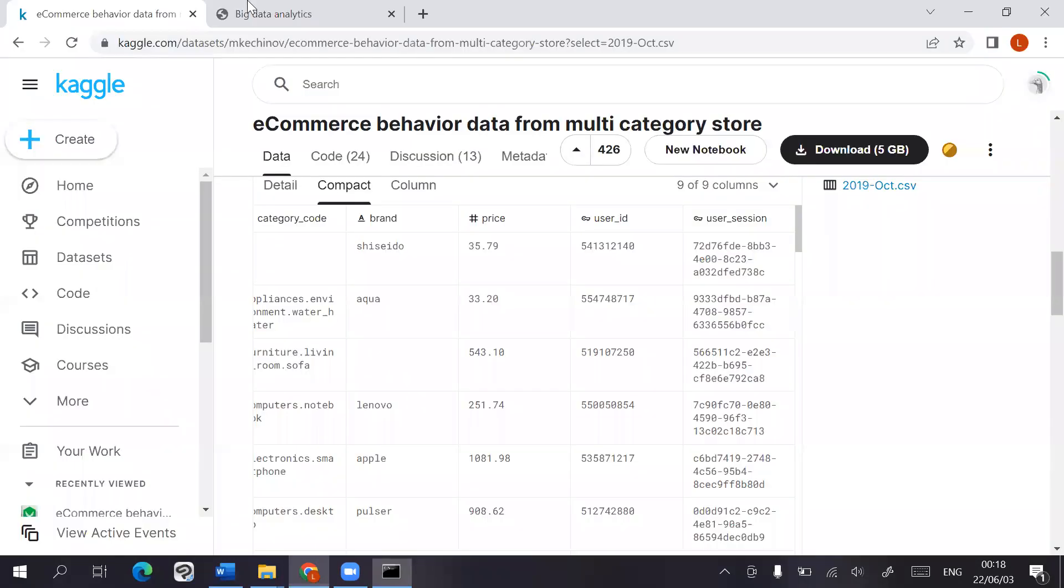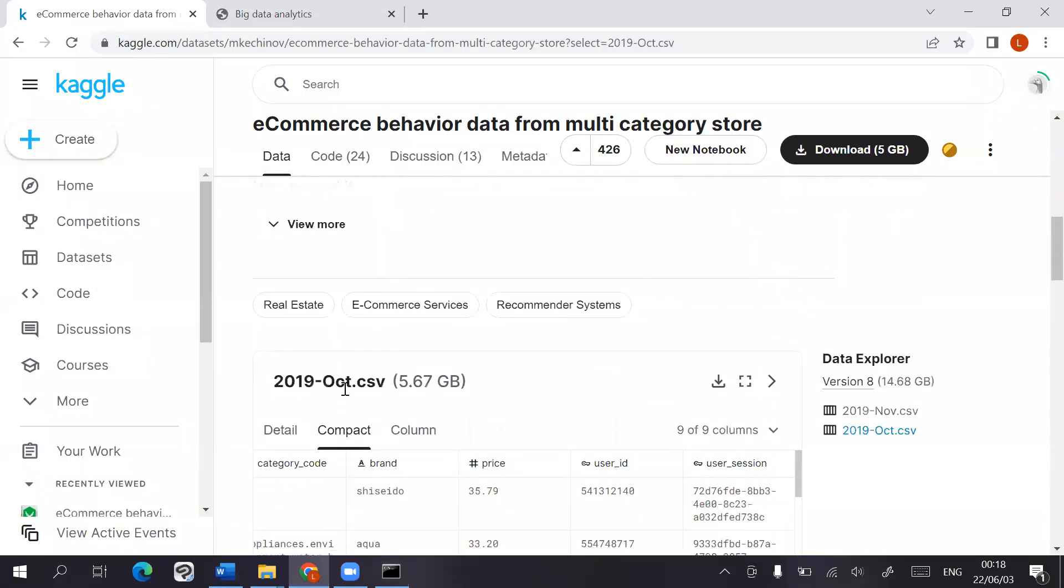Meanwhile, let's take a look at the data set that we use. This data set is taken off Kaggle, it's about a little bit less than 6 GB in size, and it contains information on eCommerce behavior data from a multi-category store.